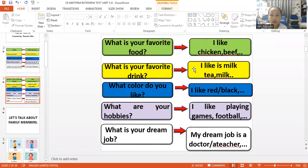What is your favorite food? I like pizza. Pizza. Pizza. Pizza.